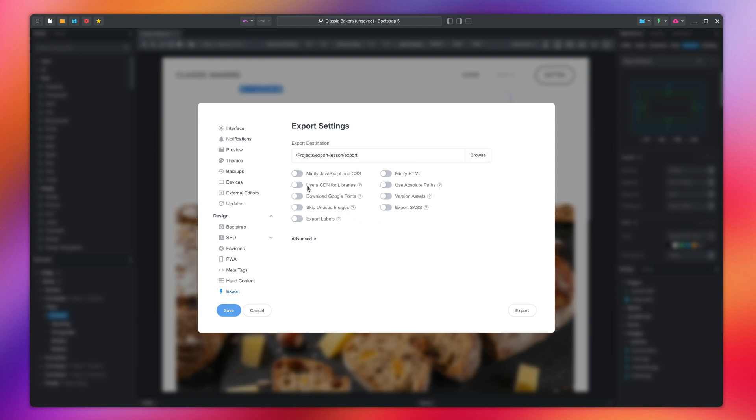For a typical website, you would enable the Minify option to bring down the size of JavaScript and CSS files. And also the Skip unused images, which skips images in your design which are not used in a page.